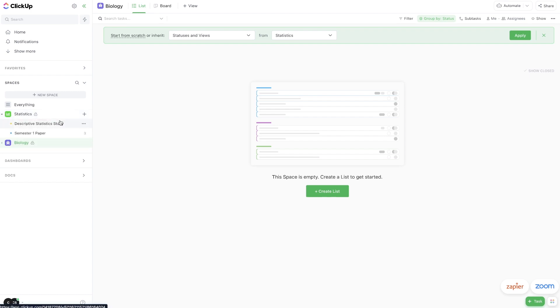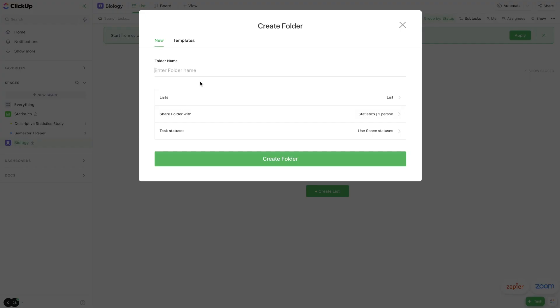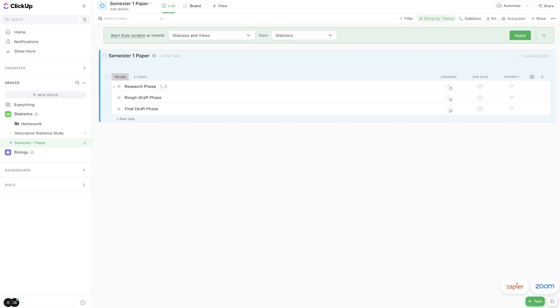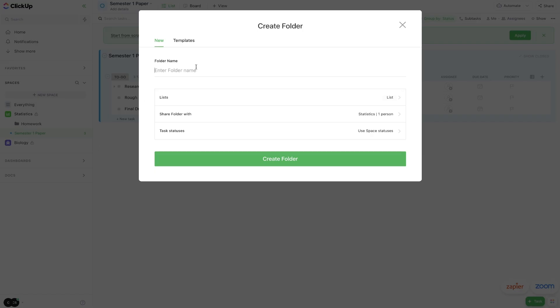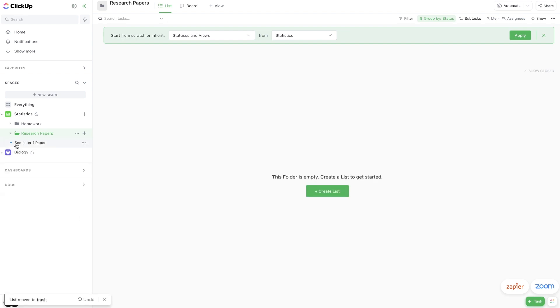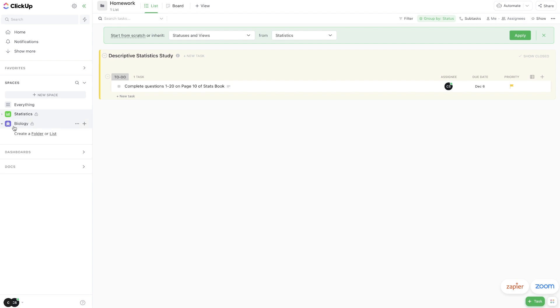And if you want to, you can actually folder things out. So let me show you what I mean. Underneath statistics, if I want some more organization, I could create folders. So I just hit this plus button, I hit new folder, and then I could have a folder for homework within statistics. So create folder. Let's drag our homework into the homework folder. Hit refresh, so now this descriptive statistics study is right here in the homework folder. But I could create another folder that's like research paper, research papers, create folder, delete the list that starts out in there, and then just drag your semester one paper into research papers. And now there's a little bit more organization. So I could put all of my homework in here, all my research papers in here, and we sort of have this class hierarchy so that biology has its own area, statistics has its own area, and so on.